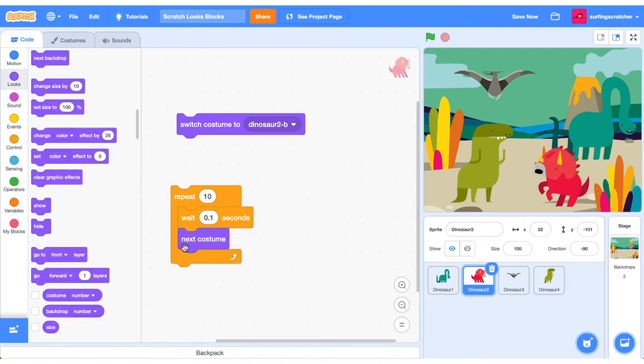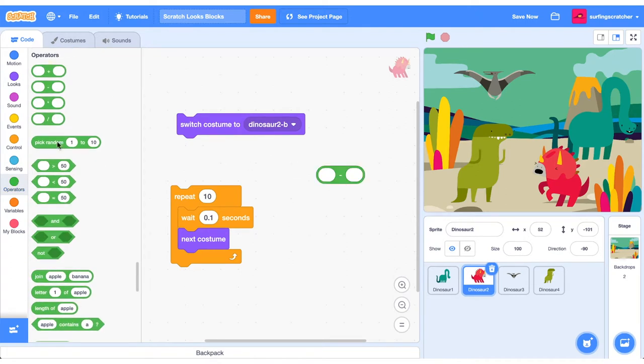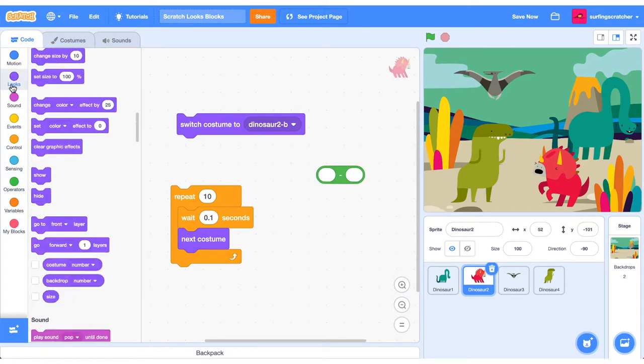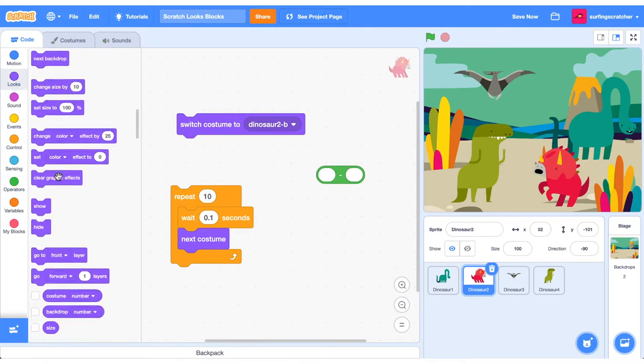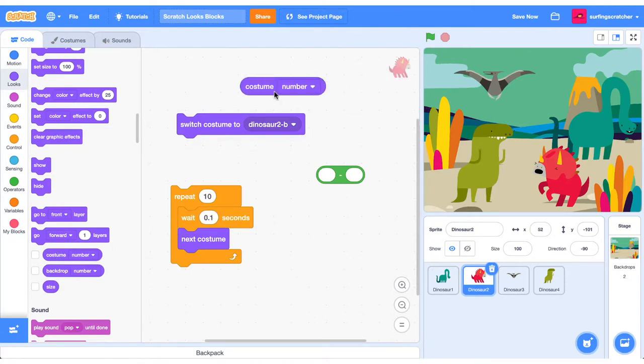There isn't a previous Costume Stack Block, but we can easily create one using this Switch Costume Block. I'll show you how to do that. You jump into your Operators, and you grab a Takeaway Reporter Block. Head back into your Looks Blocks, then scroll down and find the Reporter Block that reports on the current Costume Number.